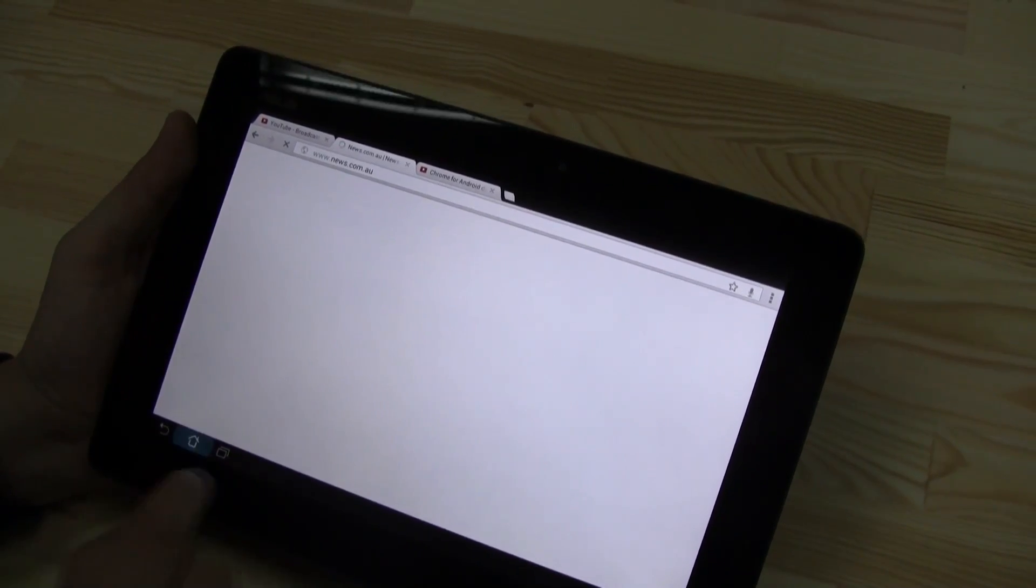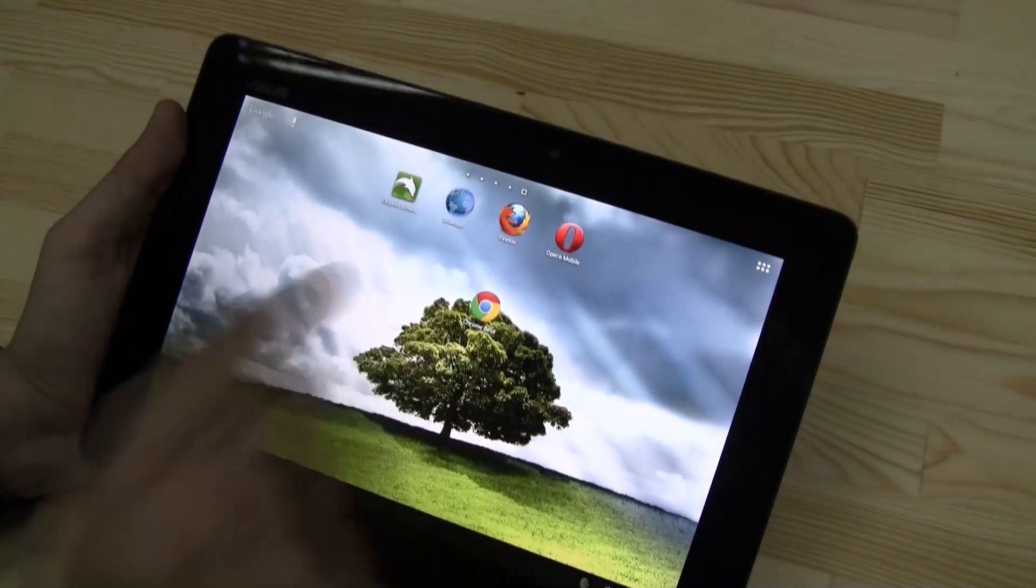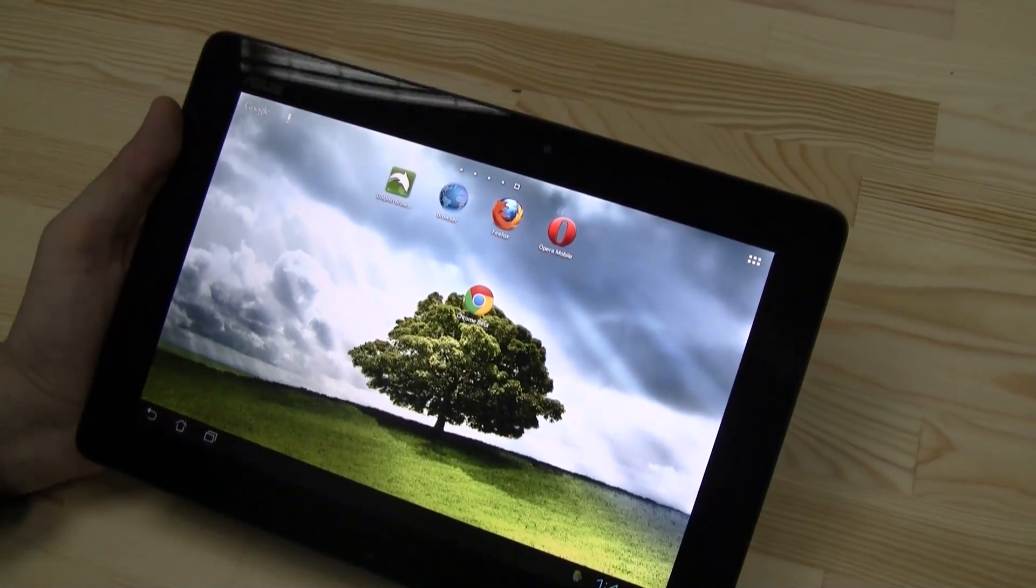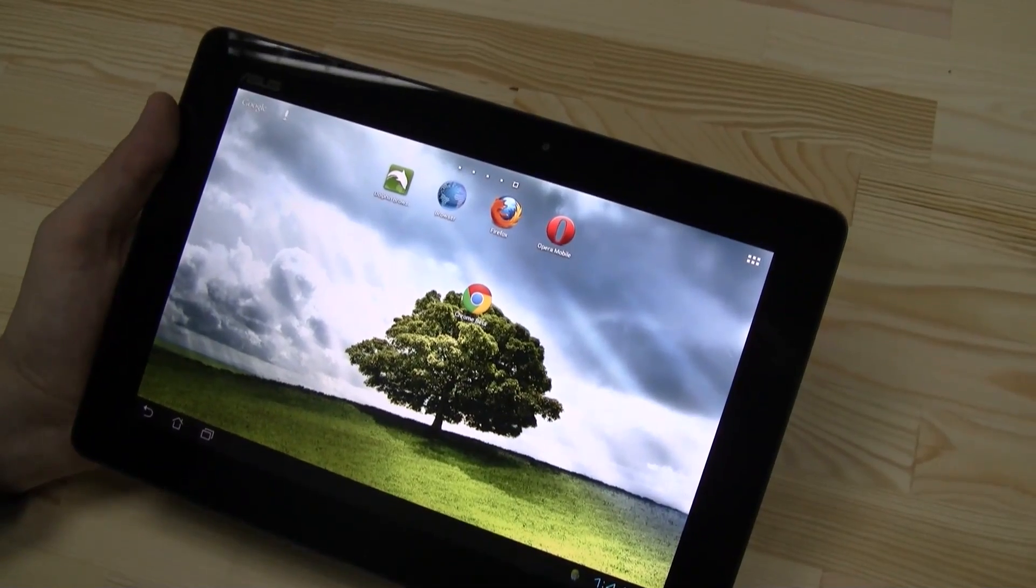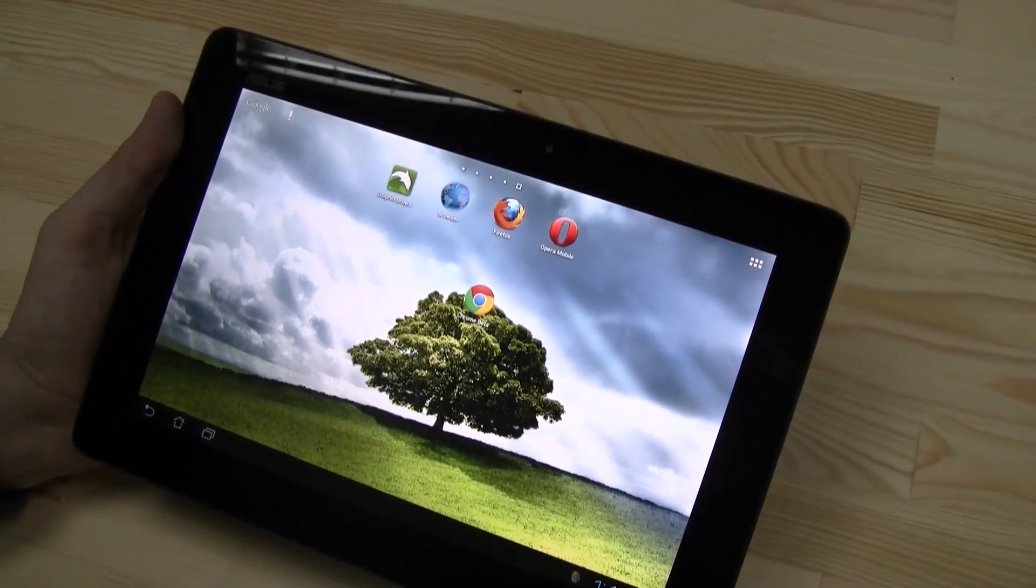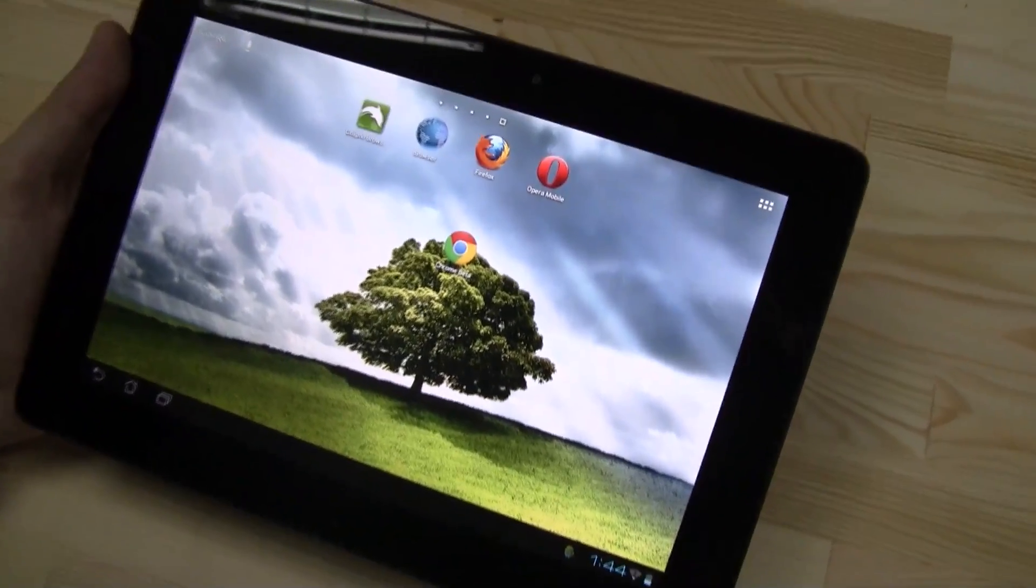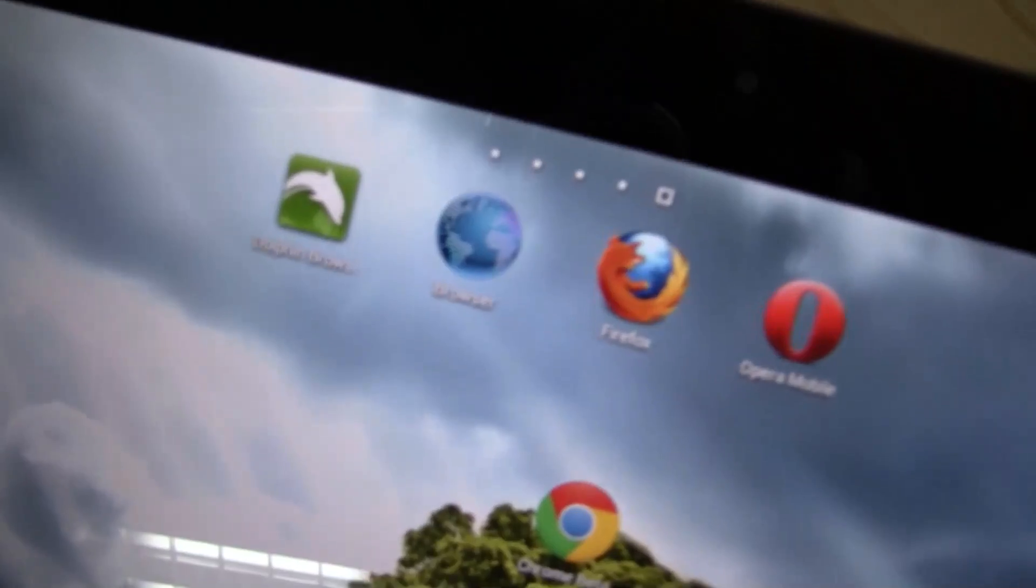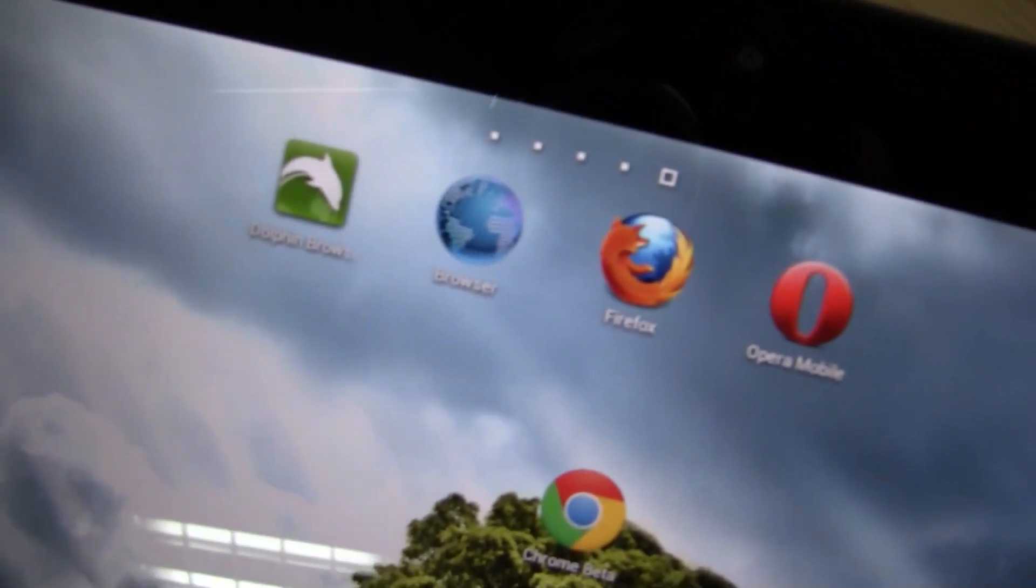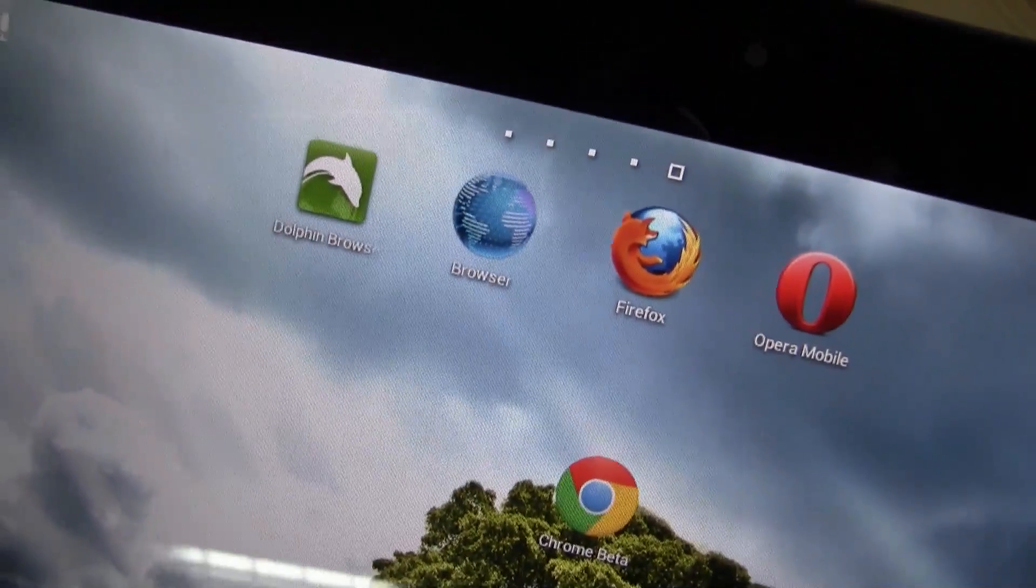why aren't we taking a look at the different browser benchmarks? We did some JavaScript benchmarks with Sunspider of the different Dolphin browser, default browser, Firefox, Opera Mobile, and the Chrome. Check it out.